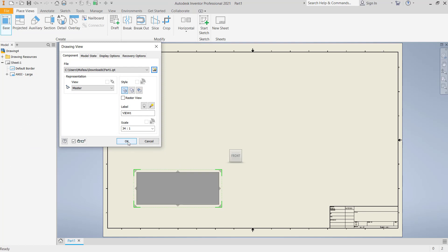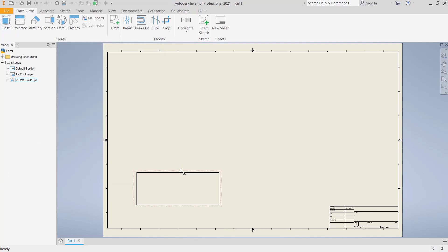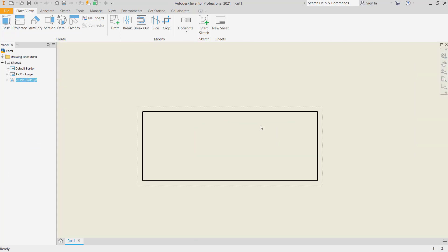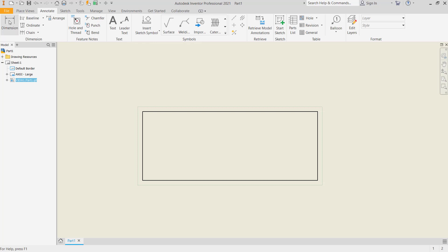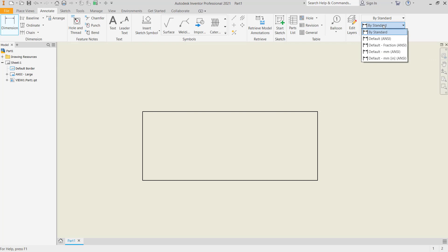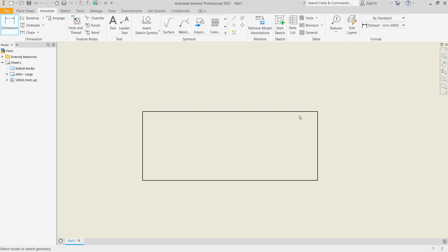I will move this object to the center point. Now I will apply dimensions to this object. Click the Annotate tab and click Dimensions. You can also set the style under Dimension Styles. I will use the default millimeter setting and create a dimension here.